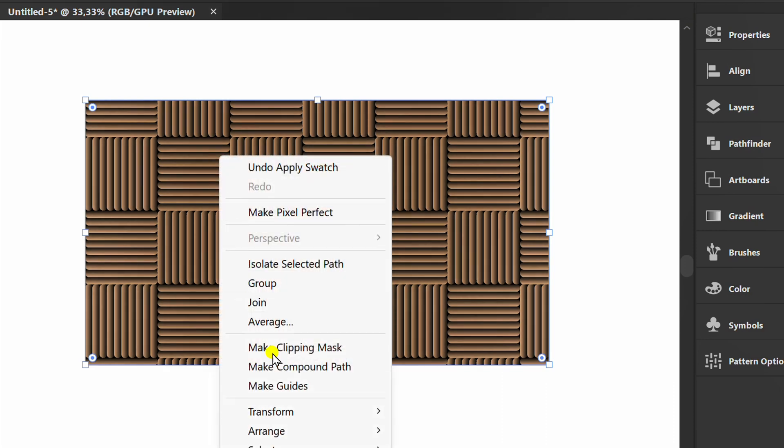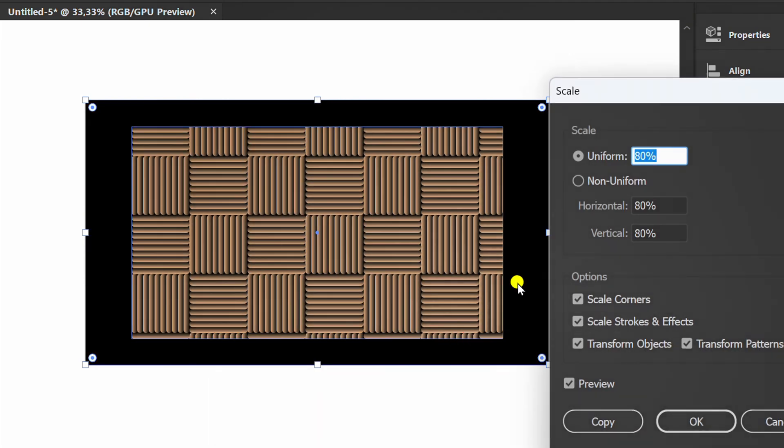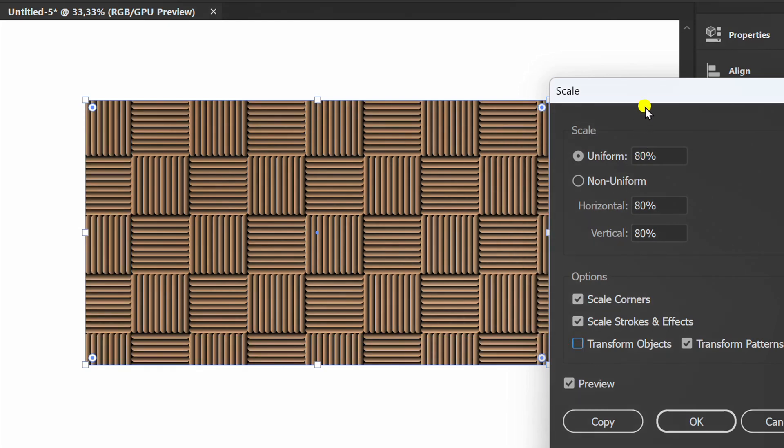Right click, transform and select scale. You can set the pattern scale here.